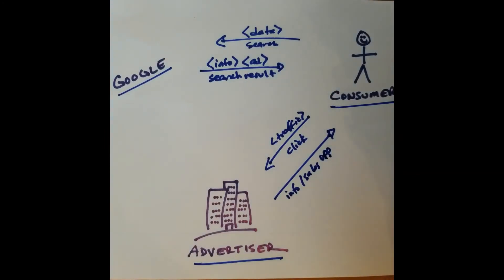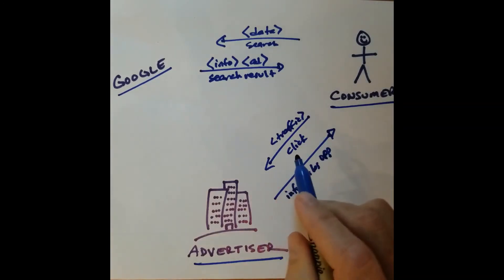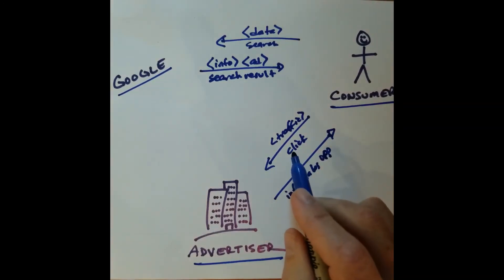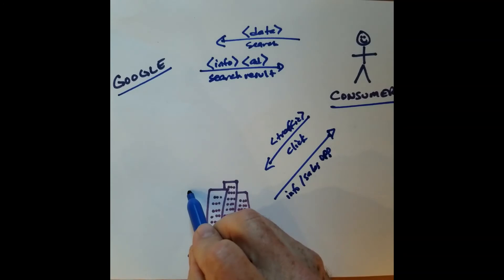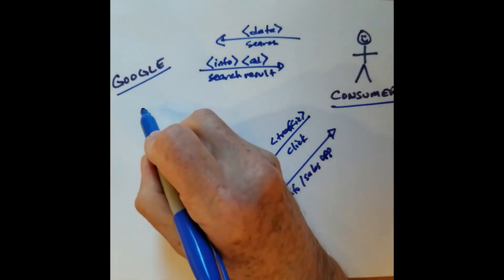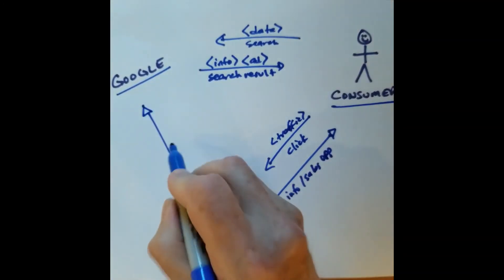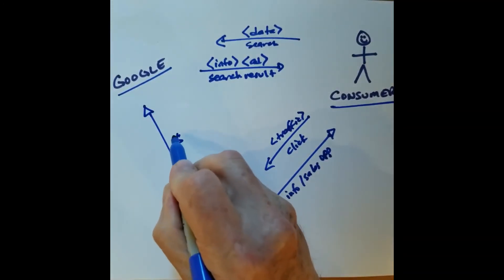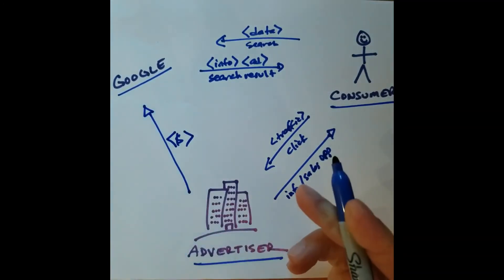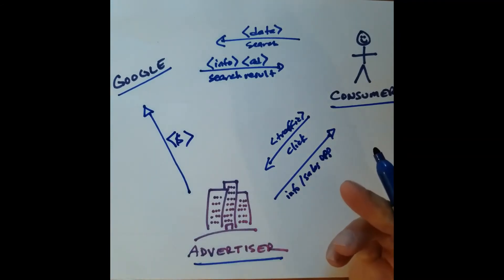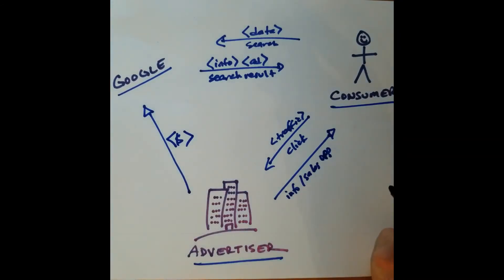And if that conversation is successful, what happens? What else happens at that particular time? The advertiser, because it's been clicked on, sends money to Google in exchange for the ad being clicked on.